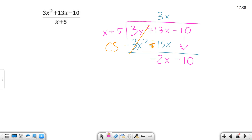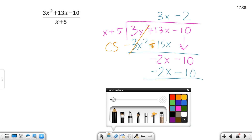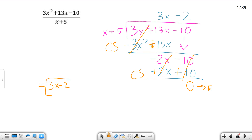Now I look at X into negative 2X. What do I multiply by X to get negative 2X? Negative 2 — that negative is important. Negative 2 times X is negative 2X, and negative 2 times positive 5 is negative 10. Then I change my signs — plus here and plus here, that cancels. Negative 10 plus 10 also cancels, and my remainder is zero. So this answer is 3X minus 2. I want you to get comfortable with the iterations and the steps.